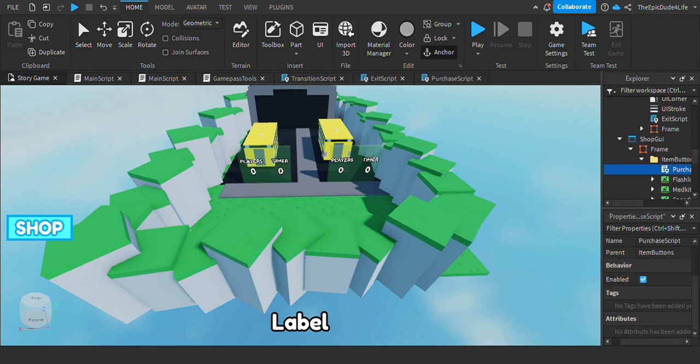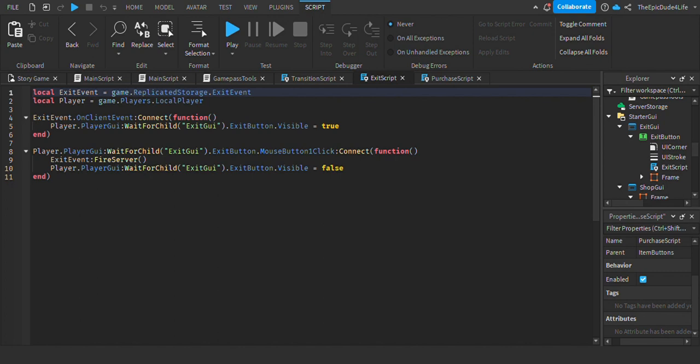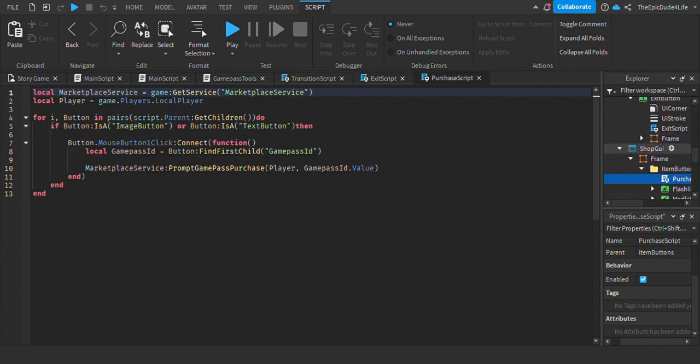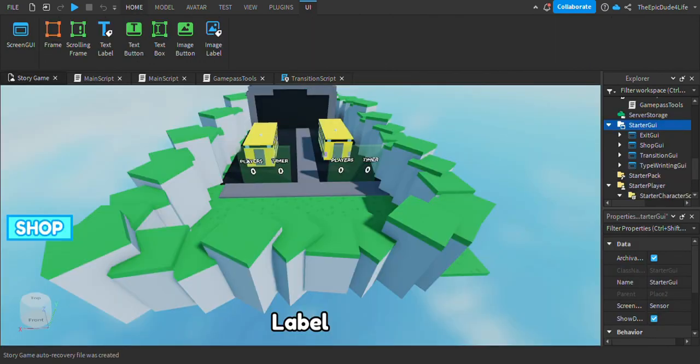For the fourth step, you want to go to the exit script in the exit GUI. Type this word for word. Once you've done that, go to the purchase script on the shop GUI and write this word for word so it will actually work.